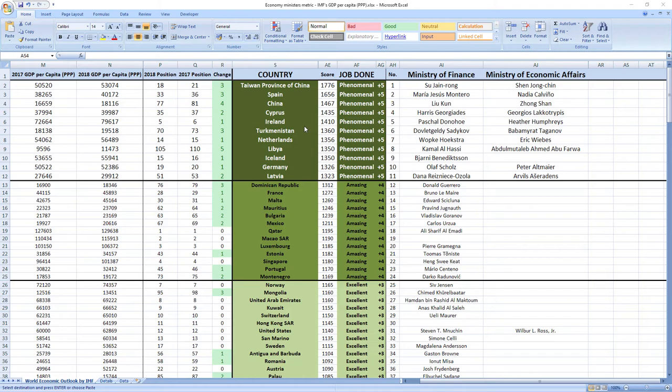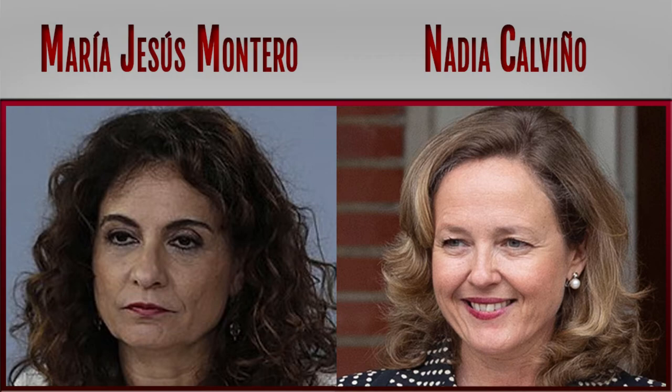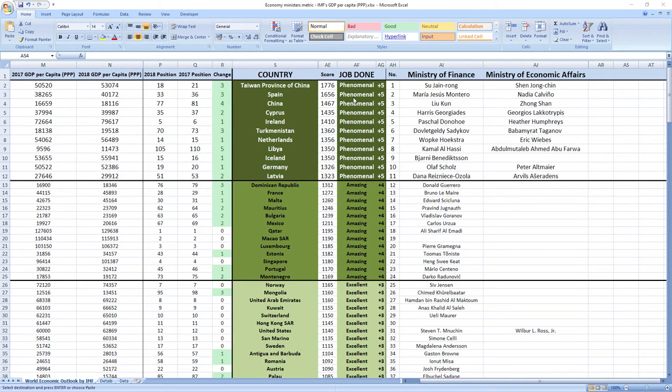Ranked number two were ministers from Spain, Maria Jesus Montero and Nadia Calvino. Phenomenal job. Spain also jumped three places in the rankings.